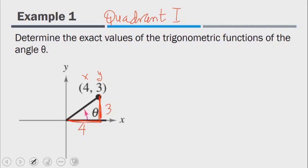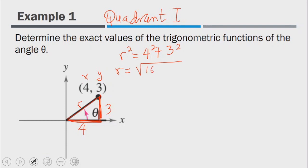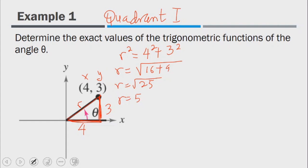Since we know these two sides, we can use the Pythagorean theorem to find the distance r. R squared equals 4 squared plus 3 squared, so r equals the square root of 16 plus 9, which is the square root of 25. So r equals 5. Now we have all the sides of the right triangle and can find all our trigonometric functions.